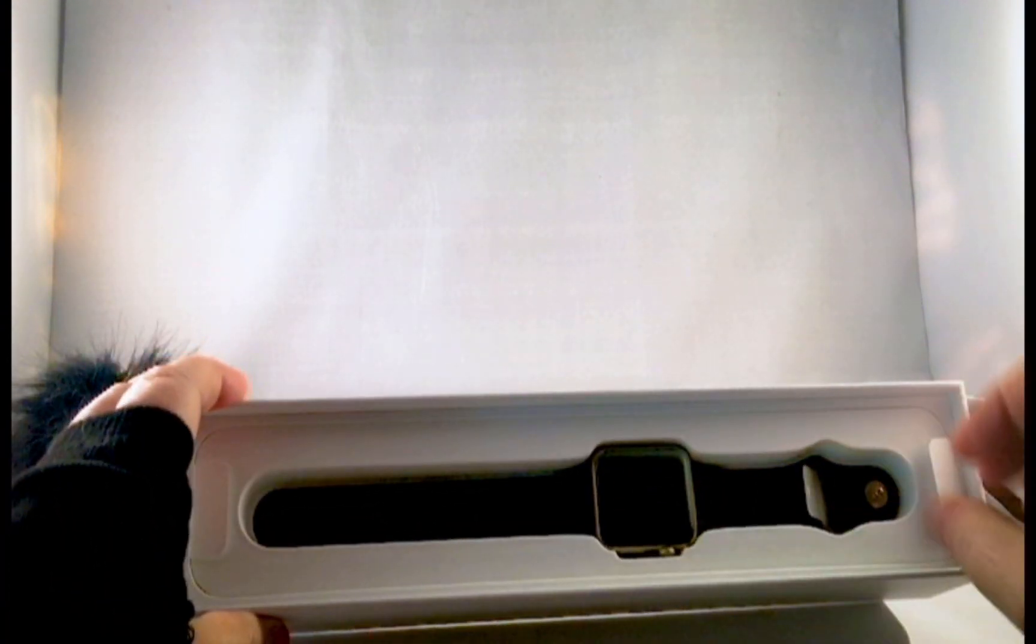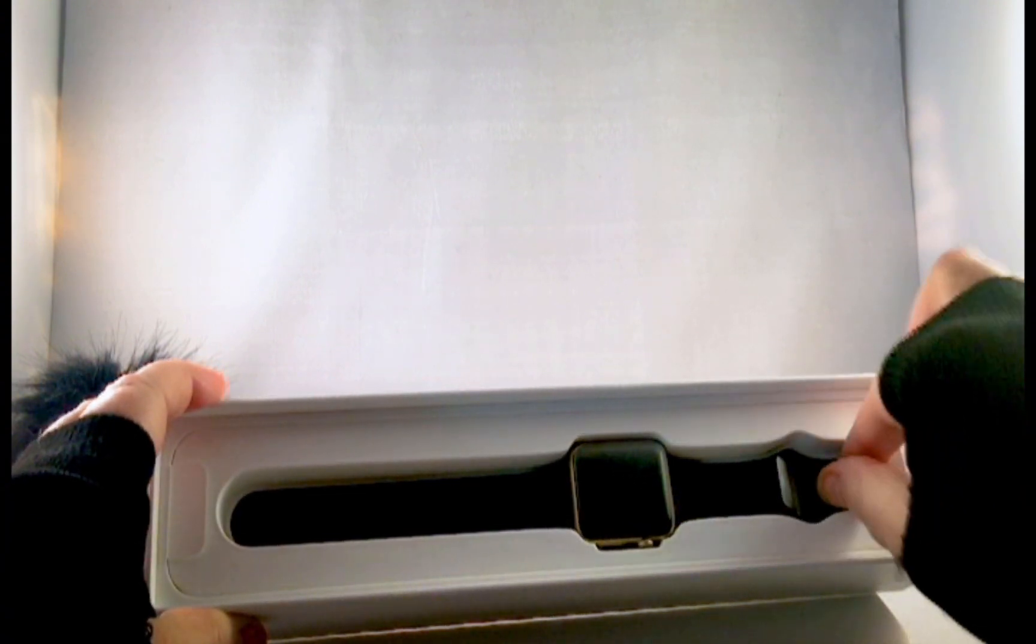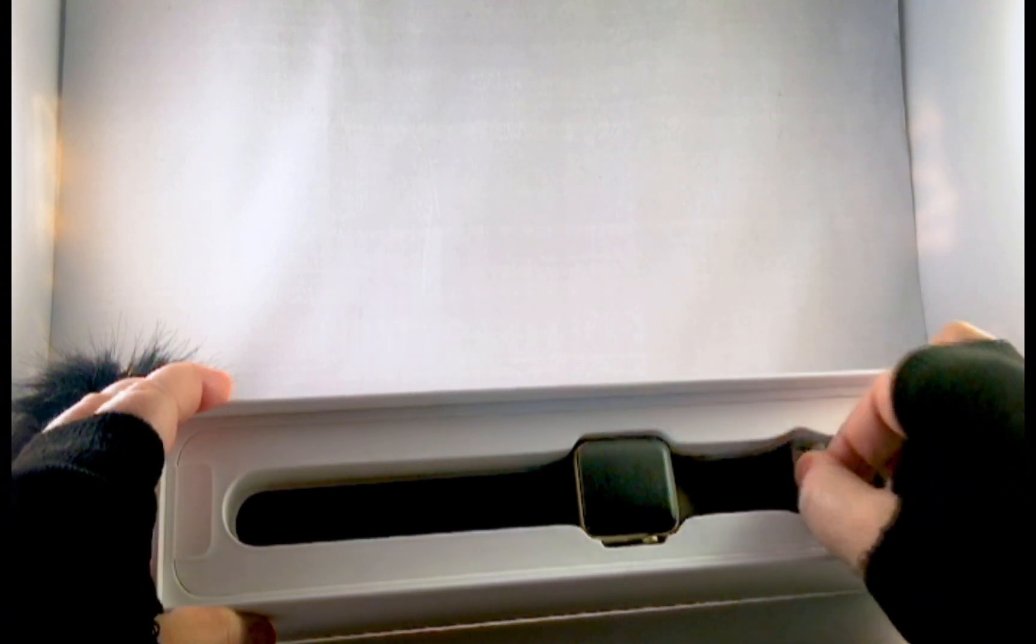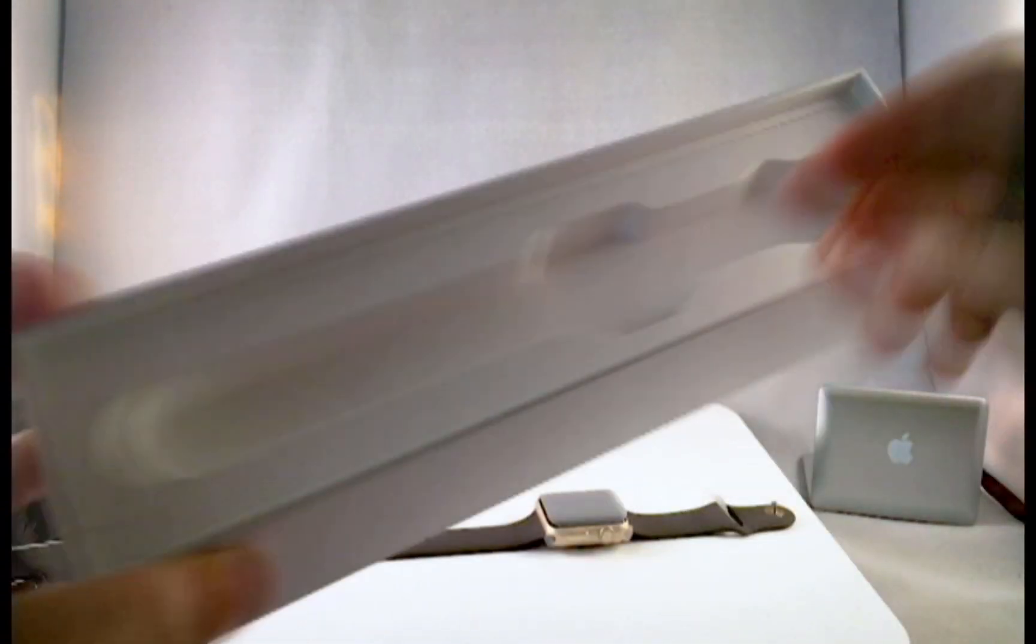And now let's take a look at the watch. There it is. It's quite beautiful when you open it up. It's really, really nice. And let's put that watch down over here for a minute and open up the box.